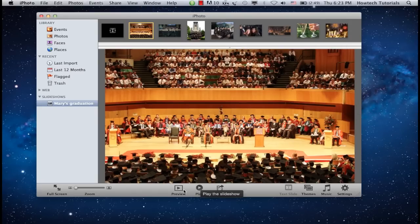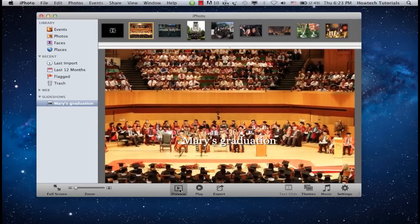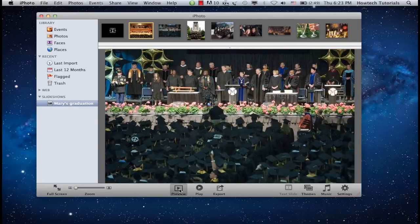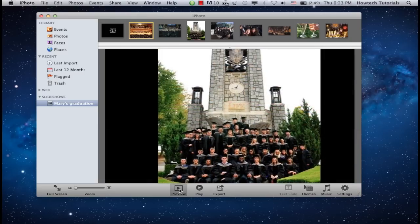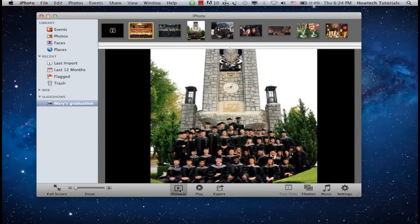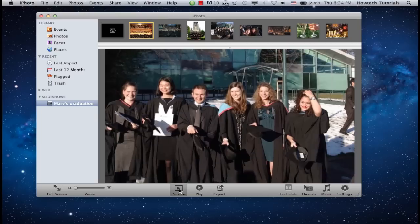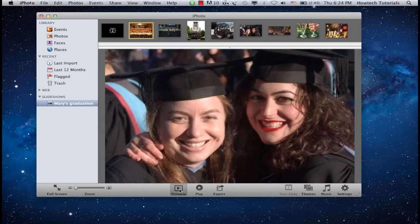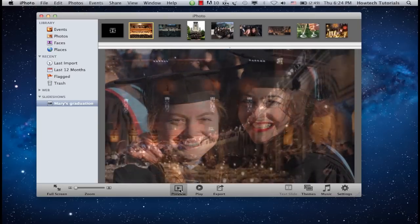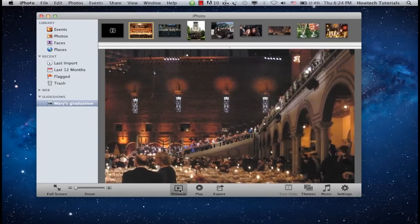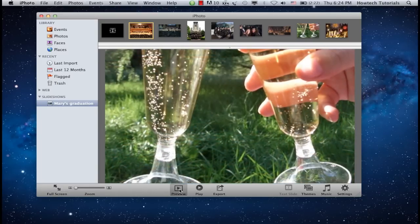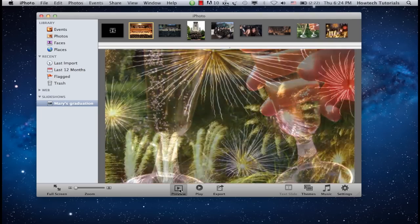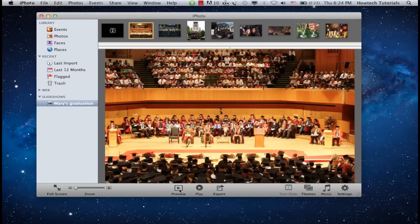Click Play or Preview again to see and hear your slideshow with music. Everything looks good.